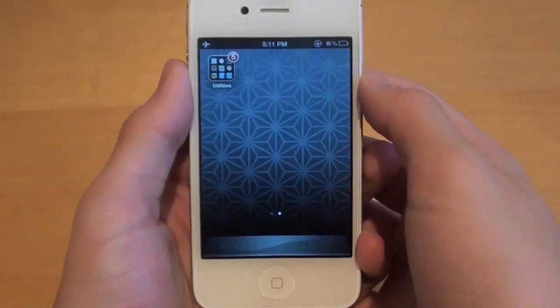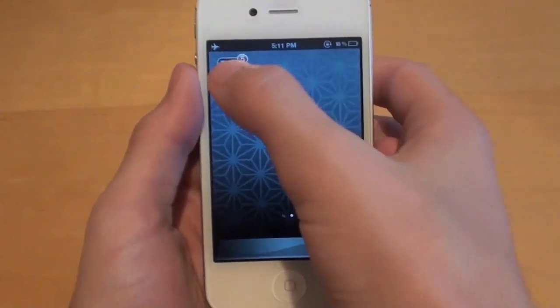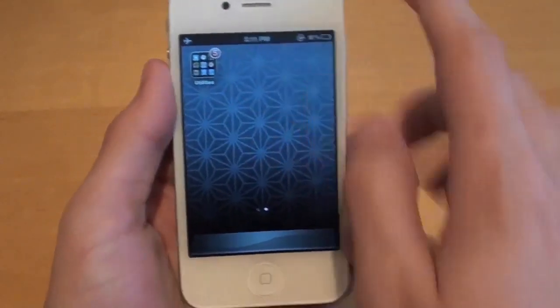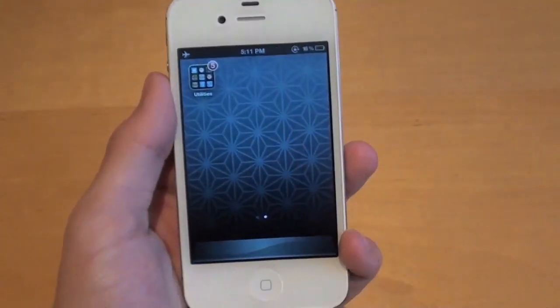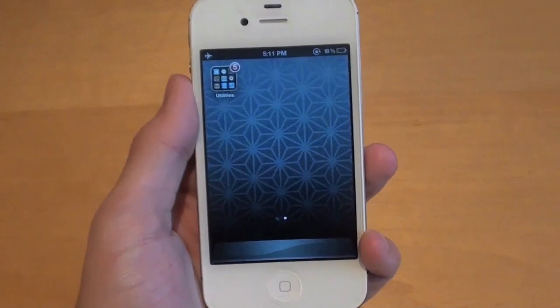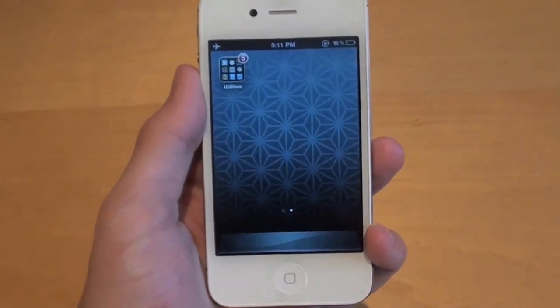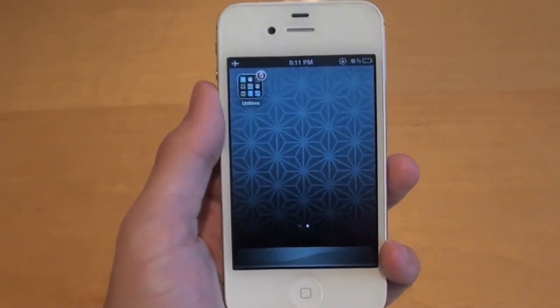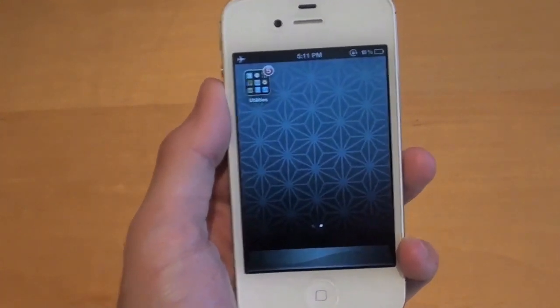Hey guys, Adam here with a tutorial on how to get something just like this, where you have one icon on your iOS springboard which is made up of folders inside of folders.